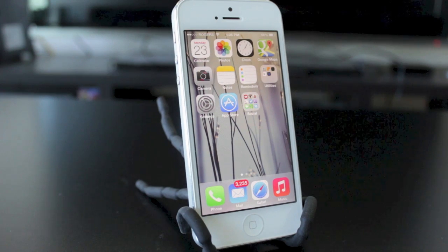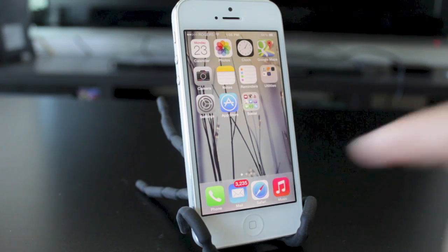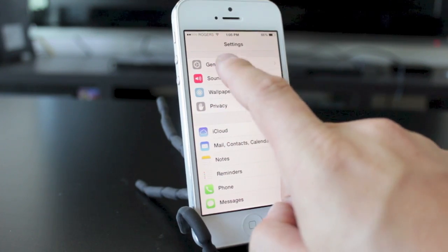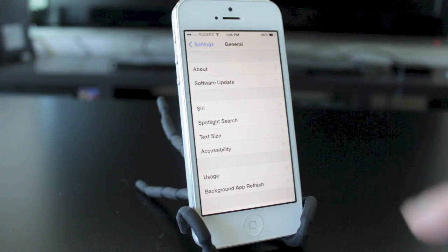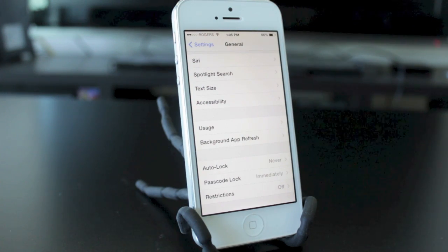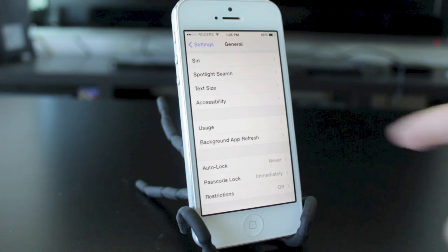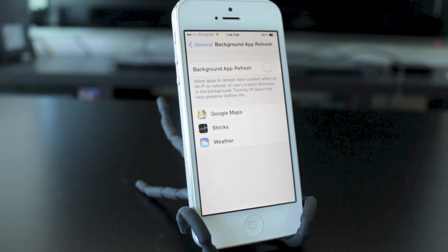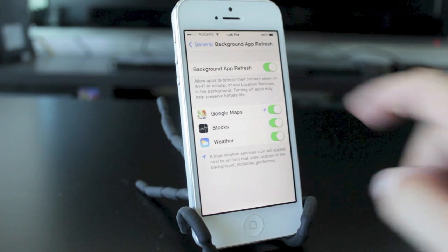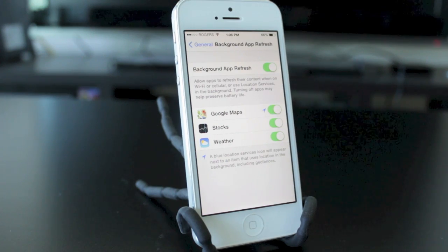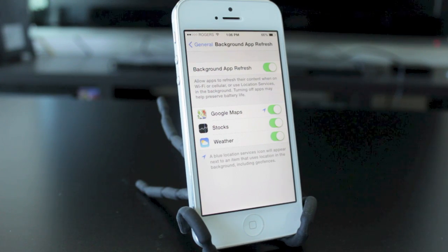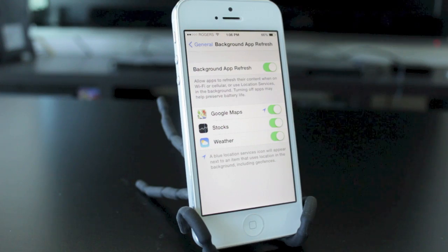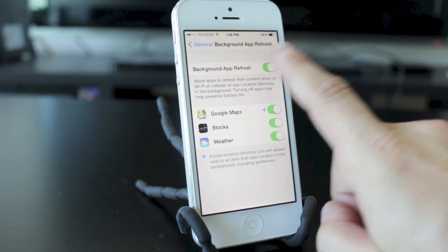Another feature Apple implemented with iOS 7 is the background app refresh feature. This allows applications to refresh content in the background and use location services, so when you access them they'll already be refreshed and you won't have to wait for them to load. This runs using your Wi-Fi or cellular network. I have mine off because this feature does drain the battery — especially apps like Google Maps that also run location services and GPS. Turning it off is as simple as tapping there and hitting disable background app refresh.